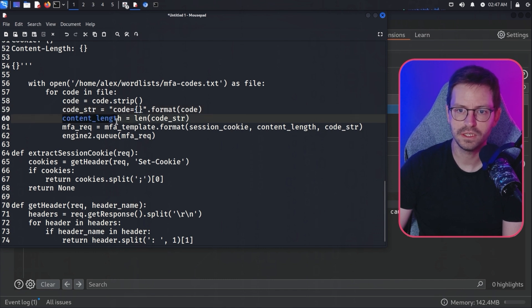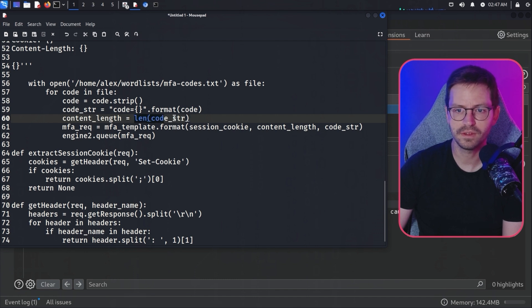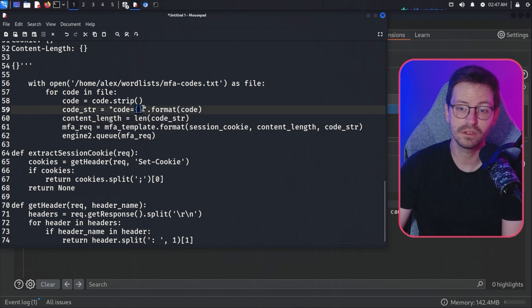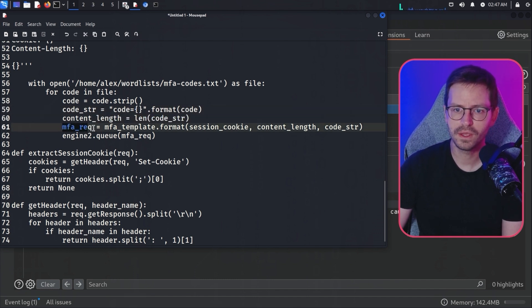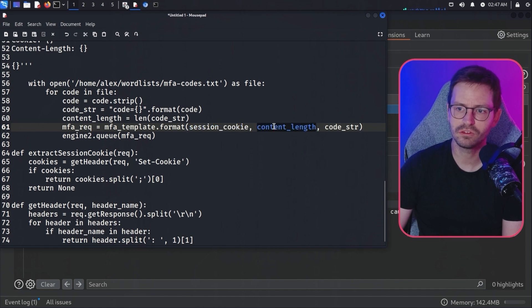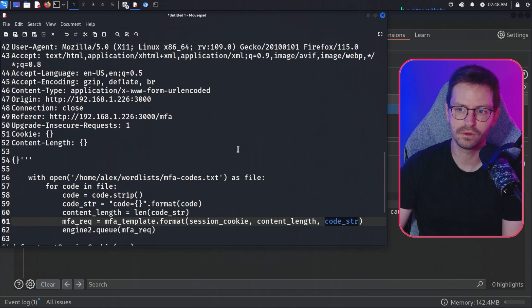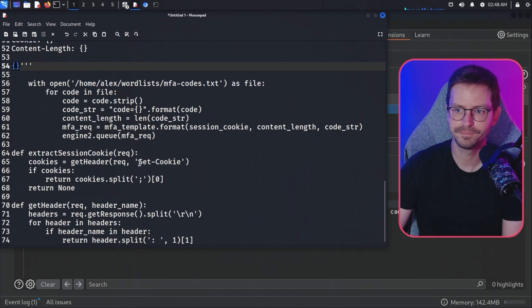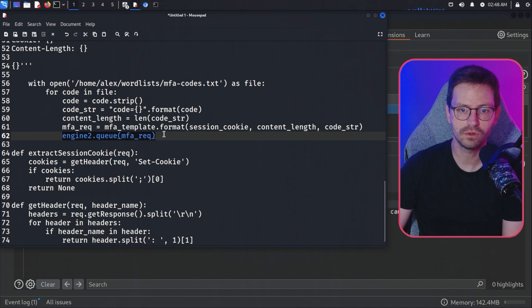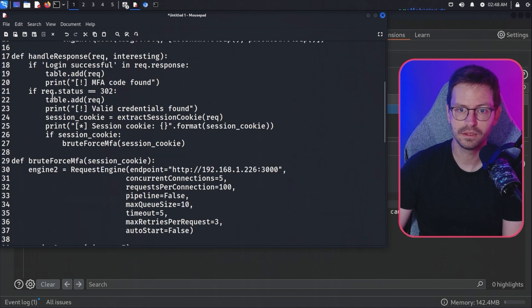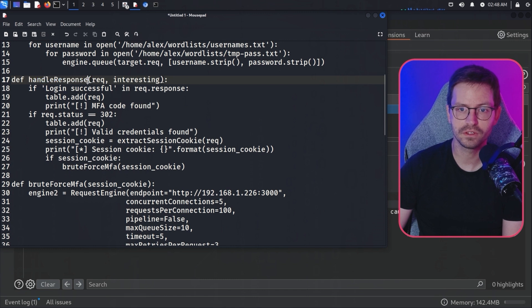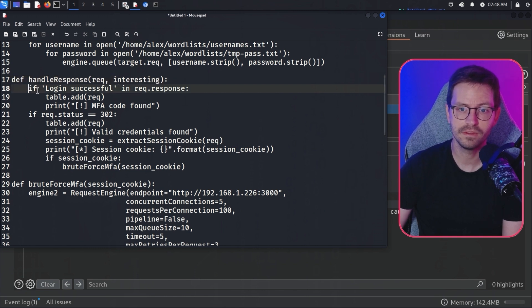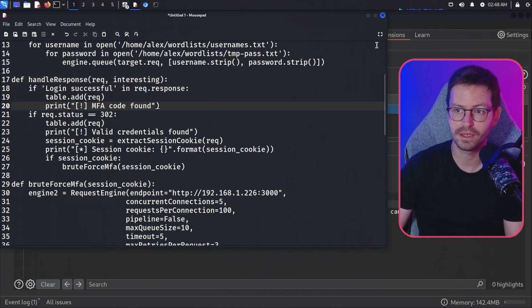We change the content length to the length of code string. This is probably static since it's always a four-digit string on the end of code. We could have hard coded this, but in the situation where the string length changes, this is probably quite useful. We have MFA request equals MFA template.format, and we pass in the session cookie, the content length, and the code string. We're updating the cookie and the content length and the MFA code as the body here. Then we just send this to engine2.queue and we're all good because the rest of it is getting handled by the handle response function, which is just boilerplate code that comes with all of the examples and we can just build on top of that. These first three lines are the ones that detect the MFA code found.